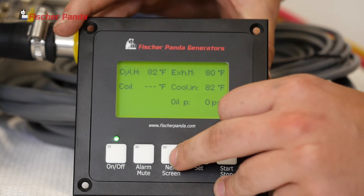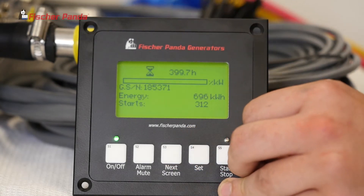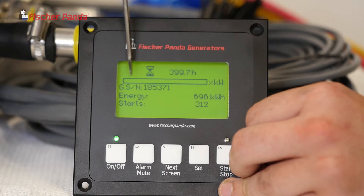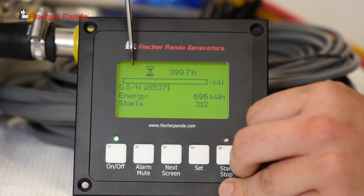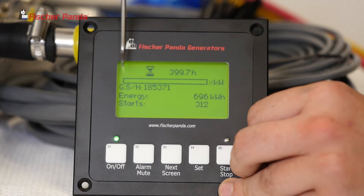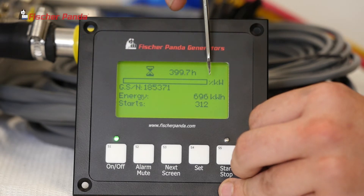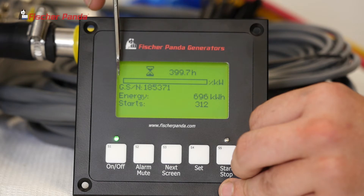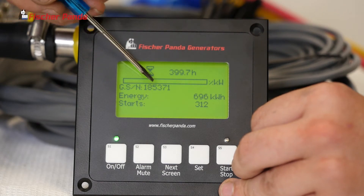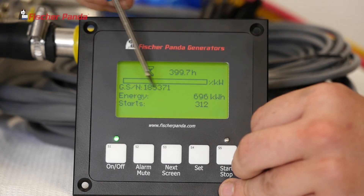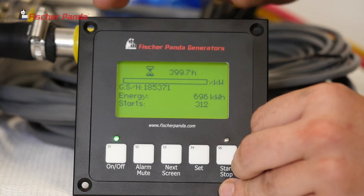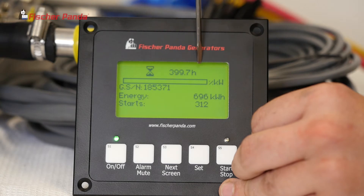Going to the next screen, you'll be able to see a bar graph of your power output correlated to your maximum. So if you're at max, the bar graphs will be full; under no load, the bar graph is going to be empty. Here you can also find your generator serial number, how much power your generator has produced, and how many starts it's had.